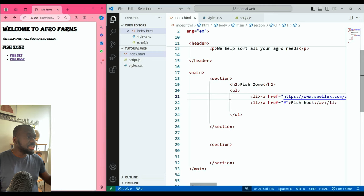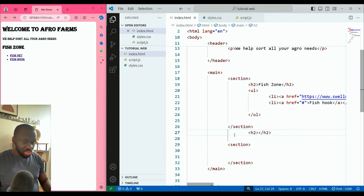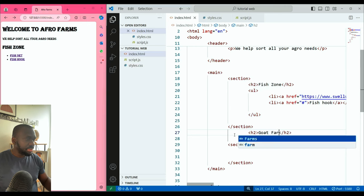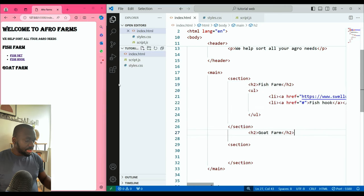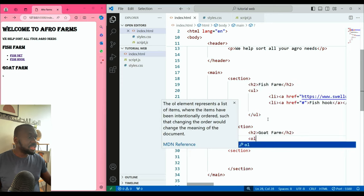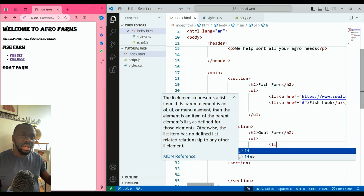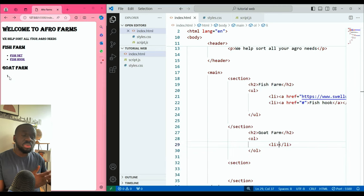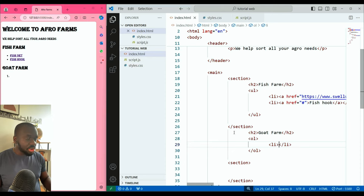Now that's the Fish Zone section. In the second section, let's put another H2 heading and call it 'Goats Farm'. You can see that appearing. Let's create an ordered list this time — instead of 'ul' we use 'ol'. Same structure: you put your list items using 'li'. As soon as I put the li, you can see number one has appeared — it'll be ordered 1, 2, 3 depending on how many items you have.